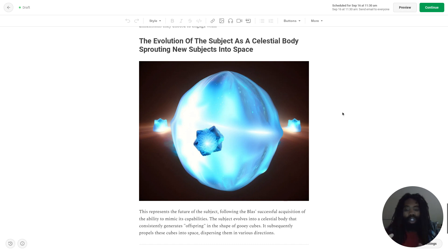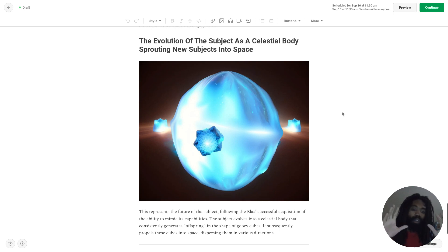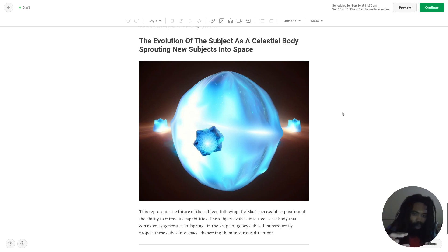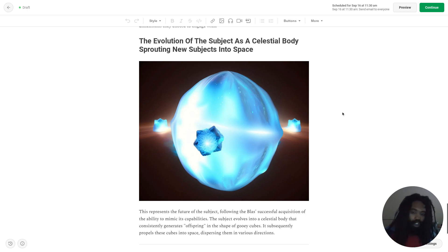Following the Blass' successful acquisition of the ability to mimic its capabilities, the subject evolves into a celestial body that consistently generates offspring in the shape of gooey cubes. It subsequently propels these cubes into space, dispersing them in various directions.